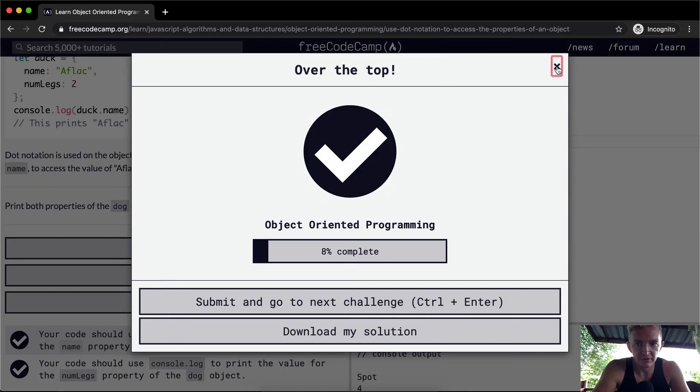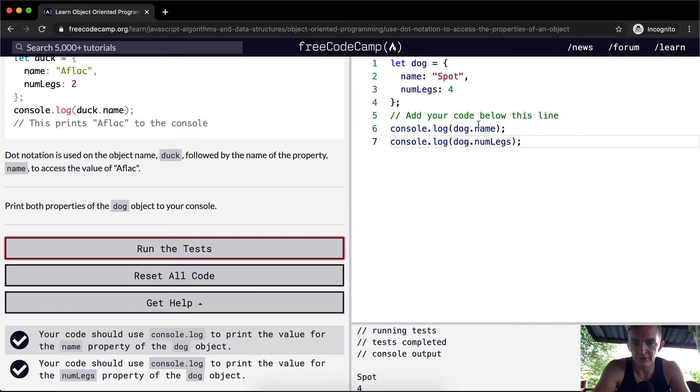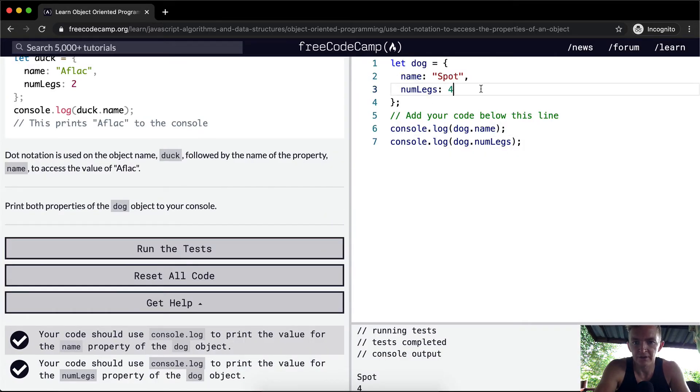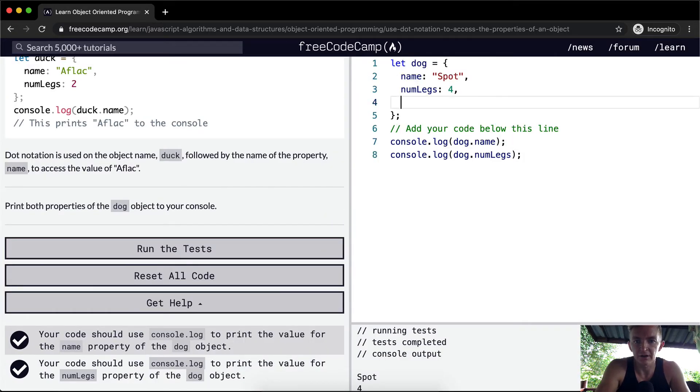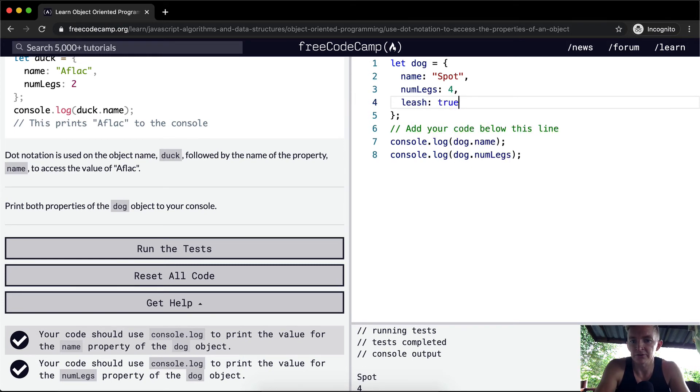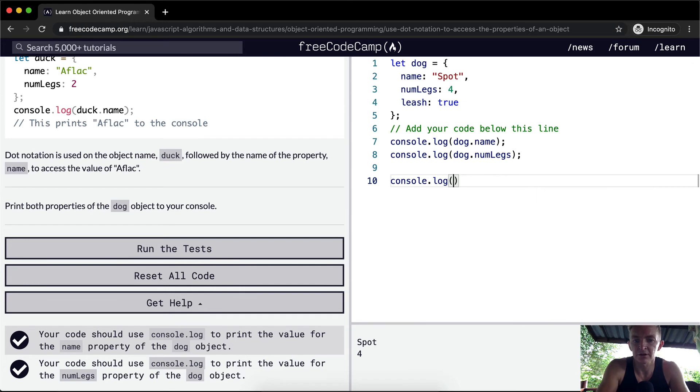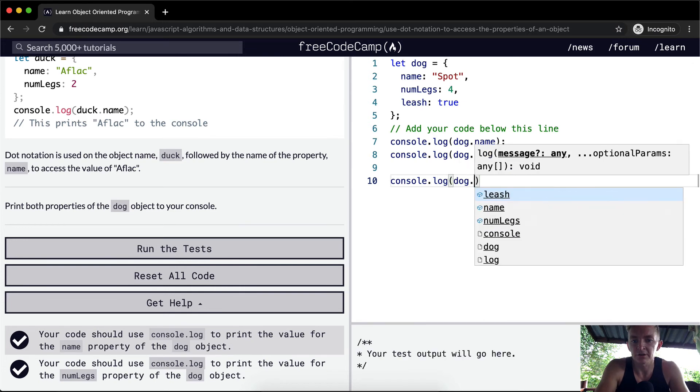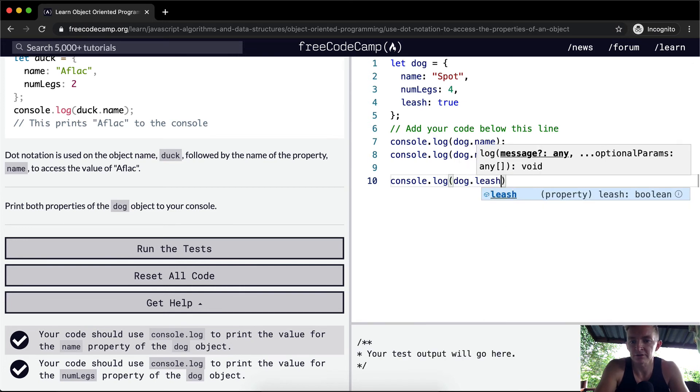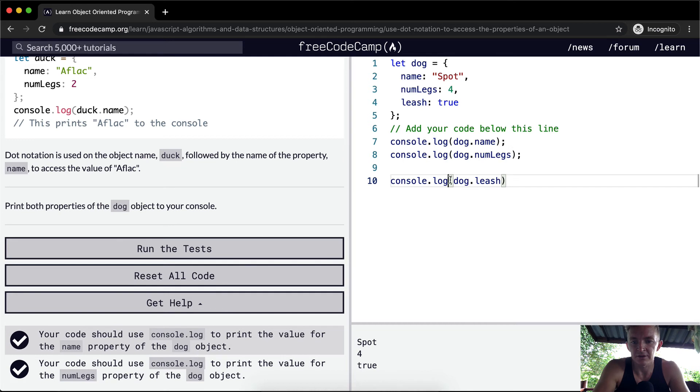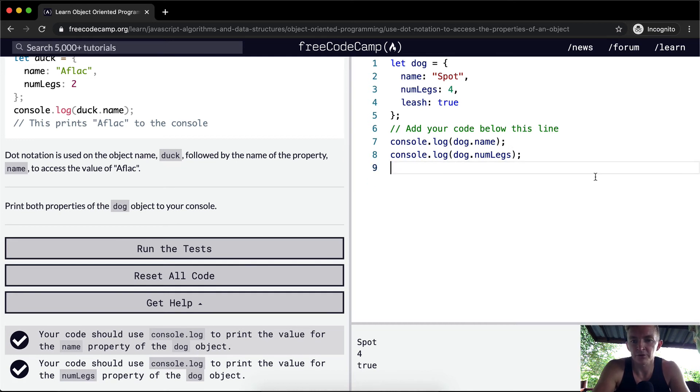If we run the test, that should pass. All we're doing is using dot notation to access this. If we said leash true, it means the dog has a leash. We could also console.log the dog.leash and then it's true.